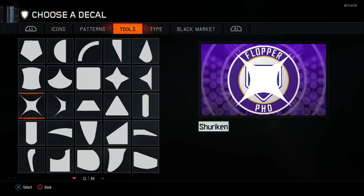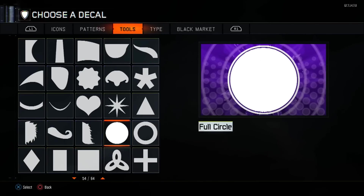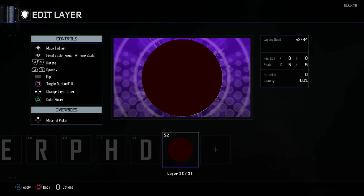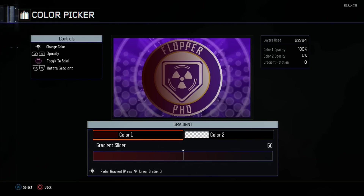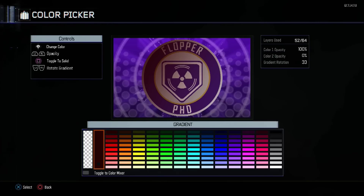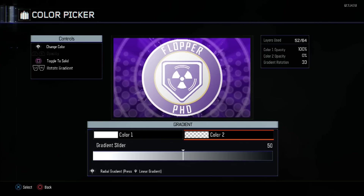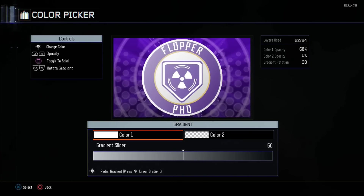For shading, take a full circle at size 5 — the exact same as the previous one, either copy or overlay yourself over it. Go into color, into gradients, and set the gradient rotation to 33. The first color will be complete white and the second color will be transparent. Set the first color opacity to 14.